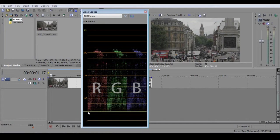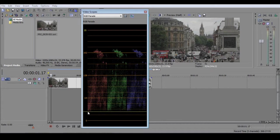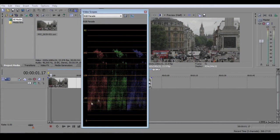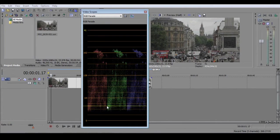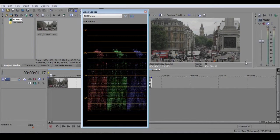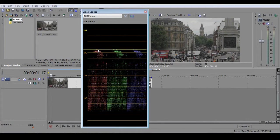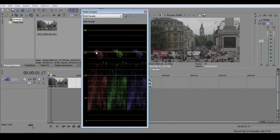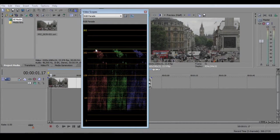Each column does the same job for each color. So let's look at the first one, red. The axis along the bottom of the column represents your image from left to right. The vertical axis shows you how all the pixels are distributed at any horizontal point on the screen, with the darkest at the bottom and the brightest at the top.